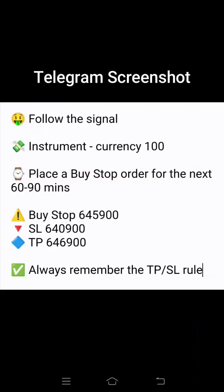Then we have to see what is the stop loss we have to put. SL is 640900.